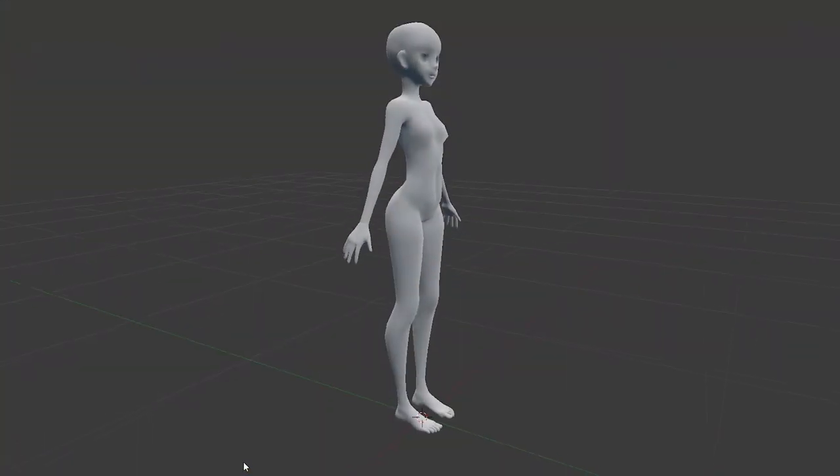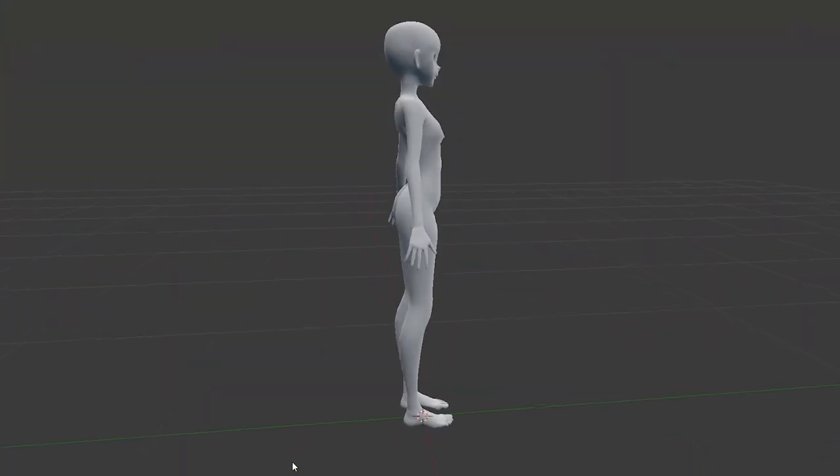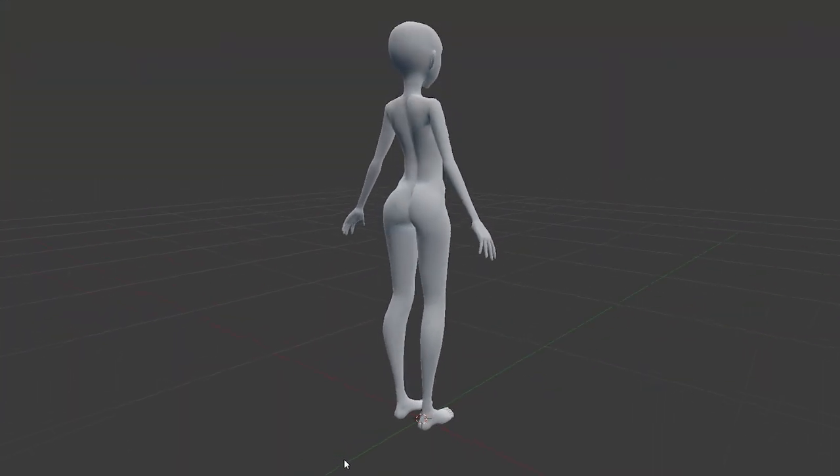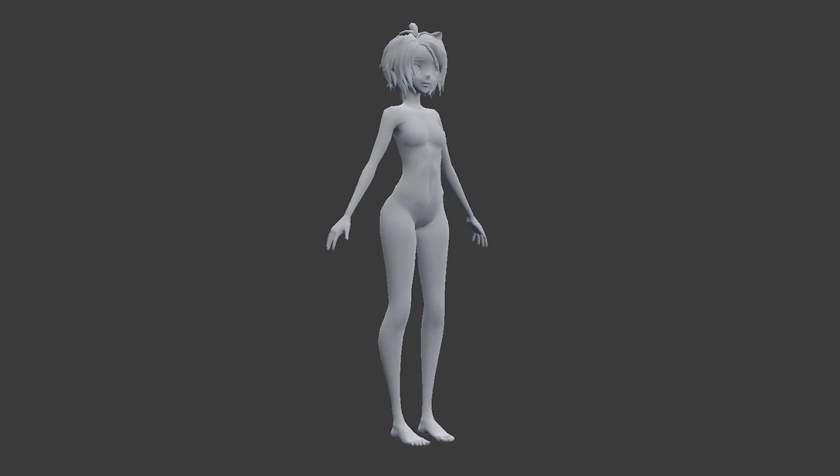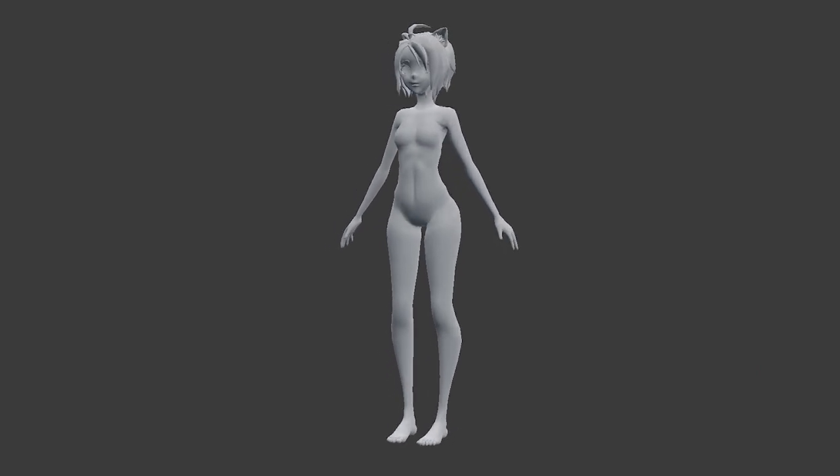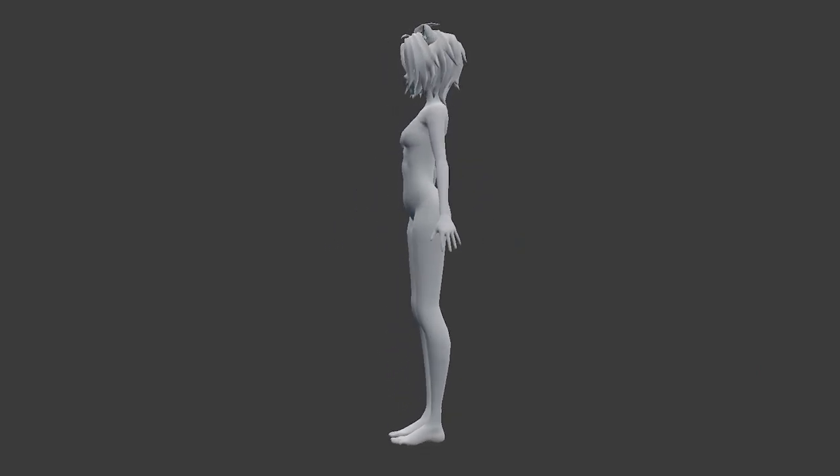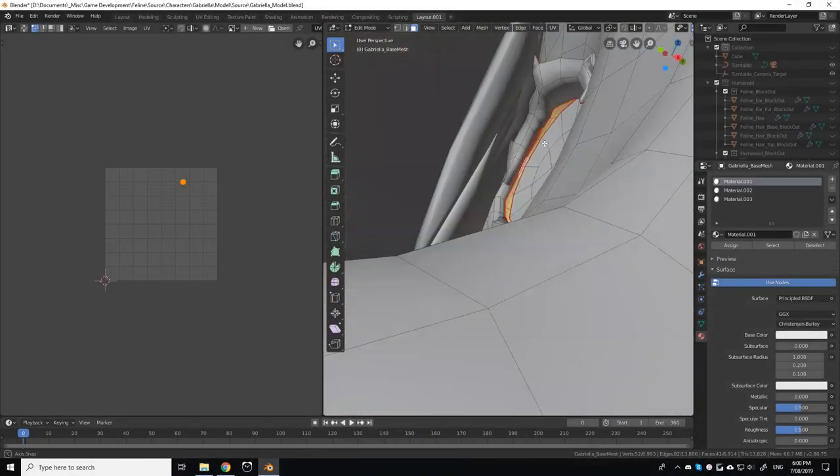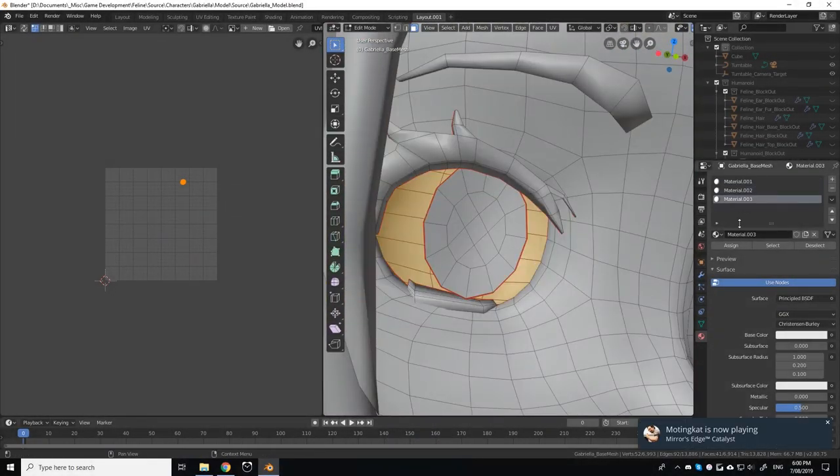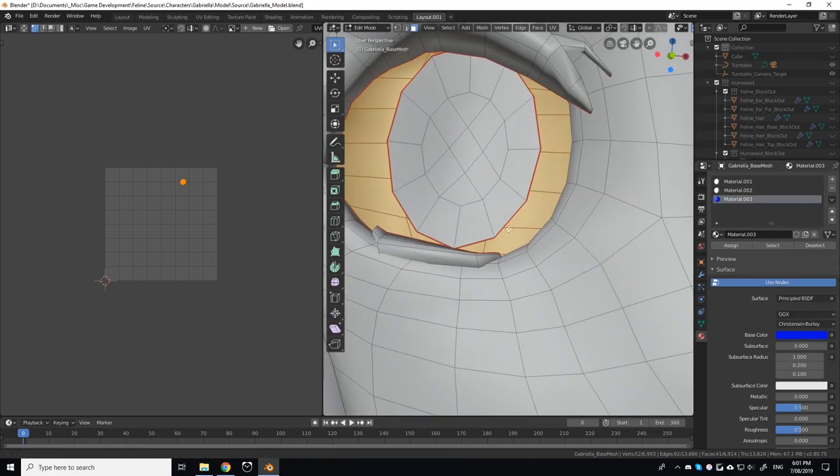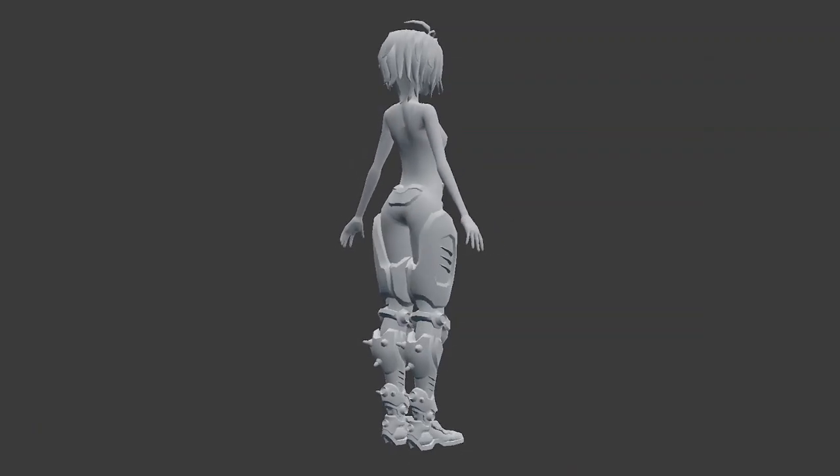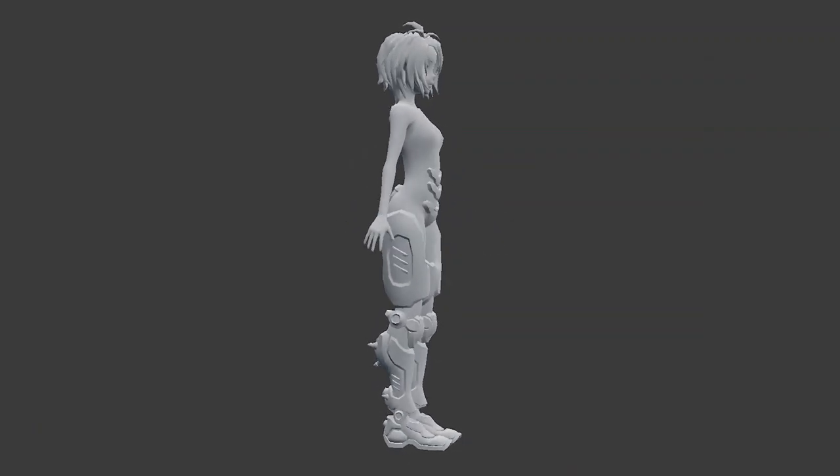In part 1, we focused on the creation of a base humanoid mesh, and in part 2, we focused on the finer details of the model, the creation of her hairstyle and defining features, and the creation of her reflex-augmenting feline suit.